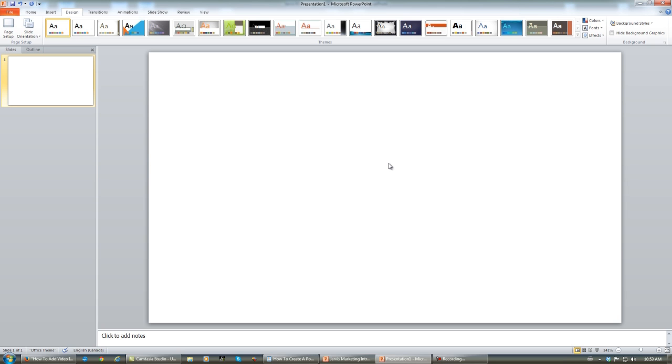Now we start from here. What I'm going to do in the next short video is show you how to add a background to your PowerPoint presentation. Thank you.